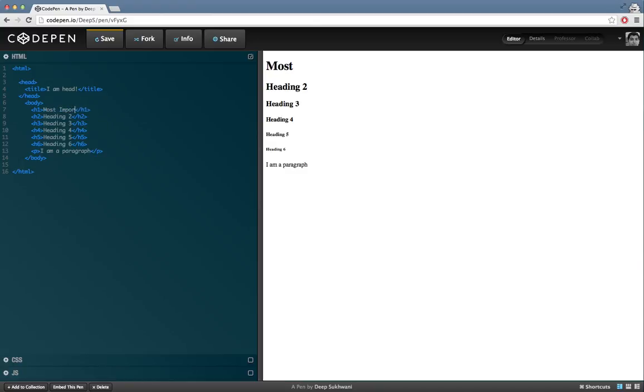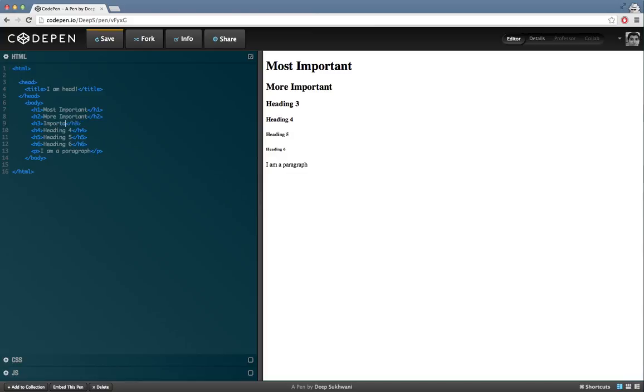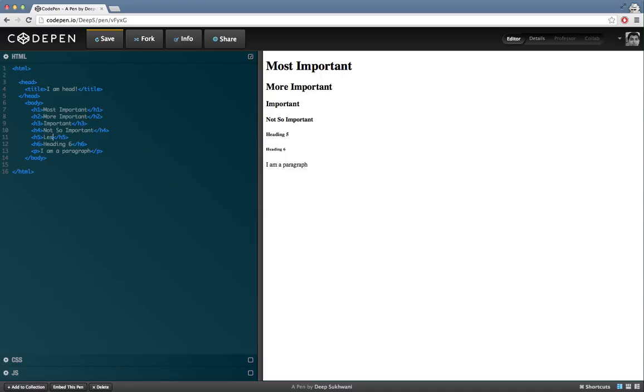Speaking logically, it should be most important, more important, just important, maybe not so important, less important, and of least importance.